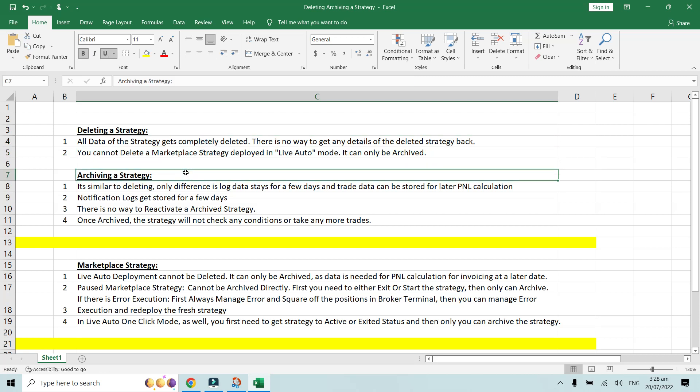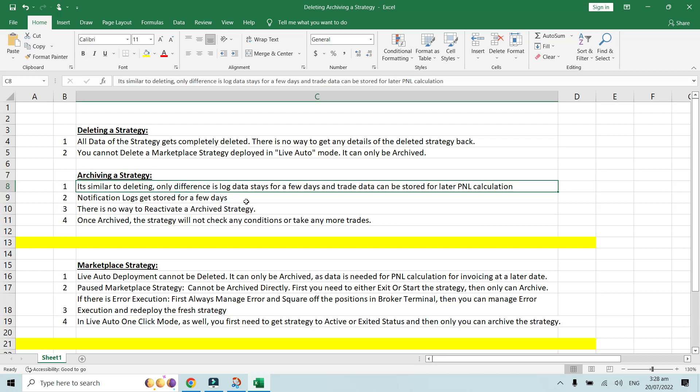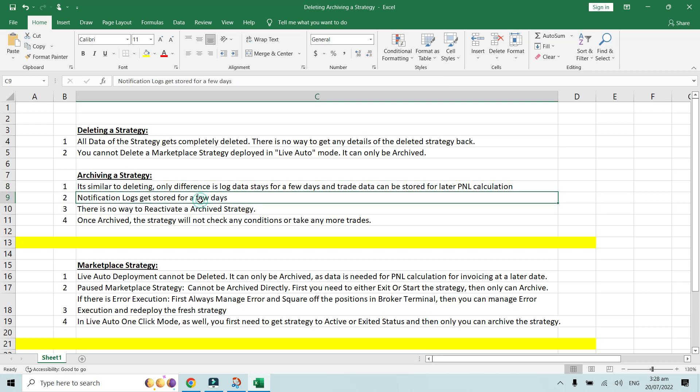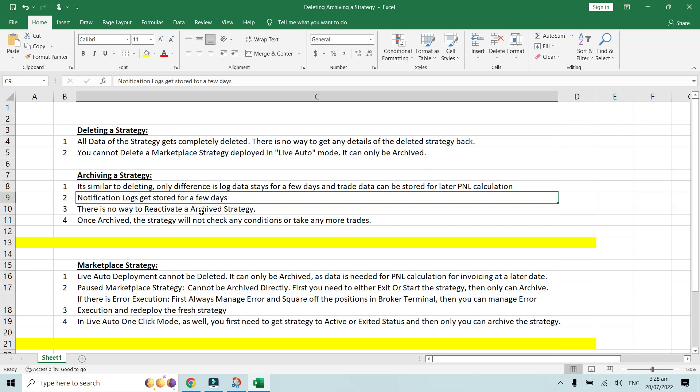Archiving a strategy is similar to deleting, but the only difference is that the log data stays for a few days and the trade data can be stored for later PnL calculation. For a marketplace strategy you can only archive, which keeps trade records for invoice generation. Notification logs of the archived strategy will also be visible for a few days.